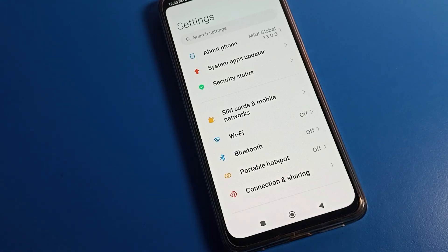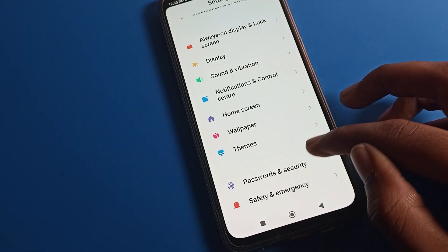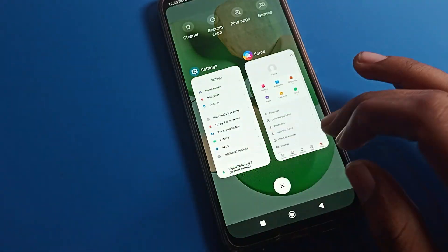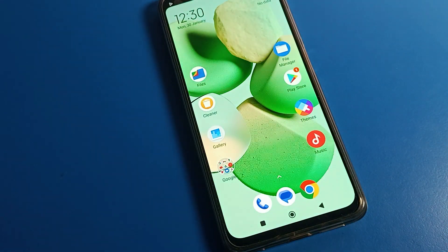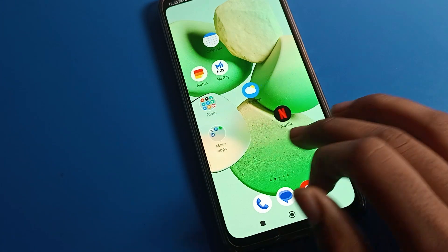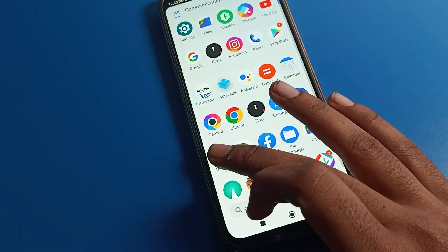Hello friends, welcome back to my YouTube channel. Today we are going to talk about Poco phone settings — specifically how to turn on auto-rotate screen and how to use it on a Poco mobile and any Android phone. So how to turn on auto-rotate on a Poco phone — I will show you in this video.